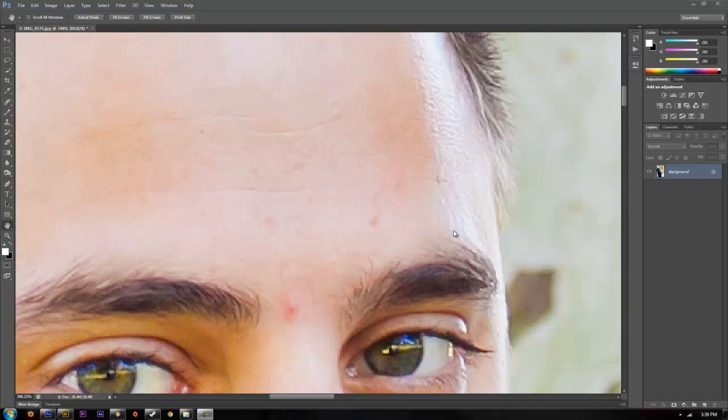Hey guys, here to do a quick overview on how to remove spots and skin blemishes in Photoshop CS6. What you're going to want to do is go ahead and up to your healing brush tool and select the spot healing brush tool.